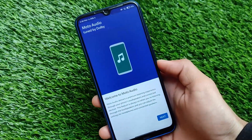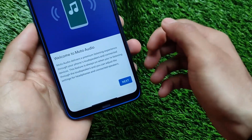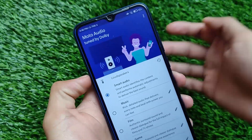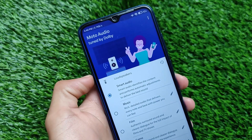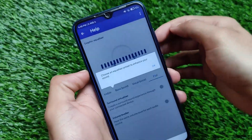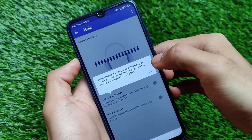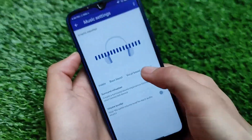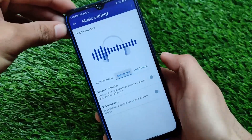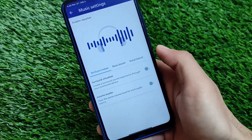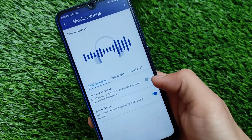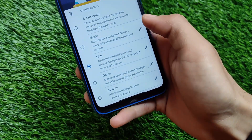We've just installed it. As you can see, it's looking like 'Welcome to Moto Audio' — click on Next, Smart Adjustment, click on Continue. This is how the UI is looking: Smart Audio, Music, Film, Game — a lot more things, which is quite impressive. You can adjust a lot of things here, and there's a help section available. In the music settings you can adjust vocal boost, bass boost, treble, flat, and a lot more things.